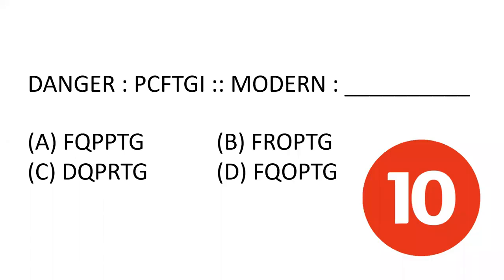Hello friends, welcome to our YouTube channel SSA Selector. Today I am going to ask you a question about coding and decoding. Coding and decoding is often asked in the complete exam.